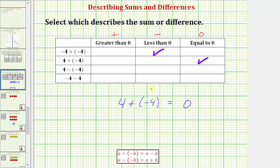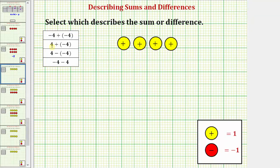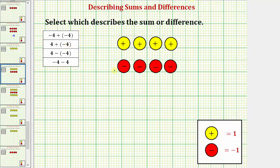Modeling this using color counters, we start with four yellow counters for positive four, then add four red counters because we're adding negative four. Every red and yellow counter combined makes zero, so each pair cancels out, showing that four plus negative four equals zero.